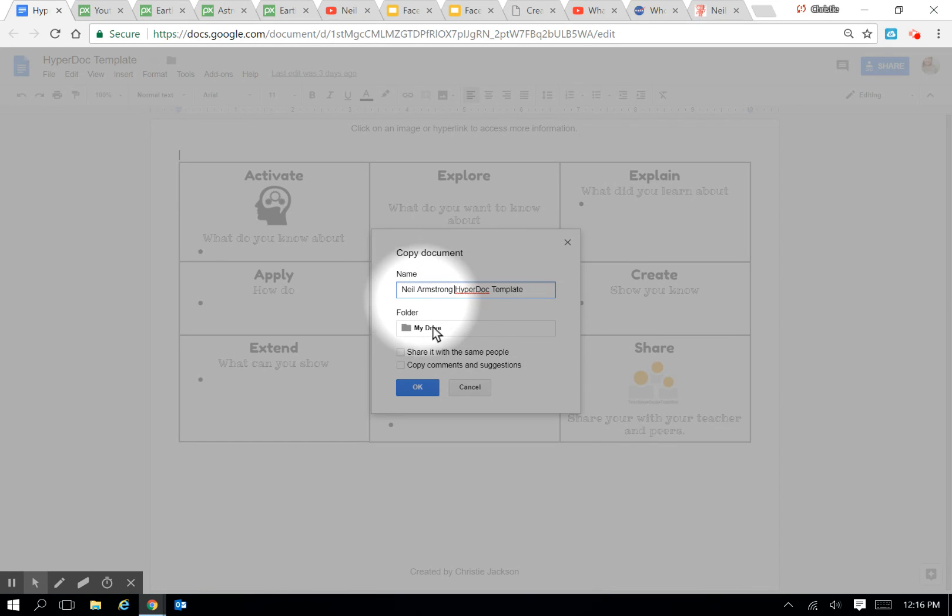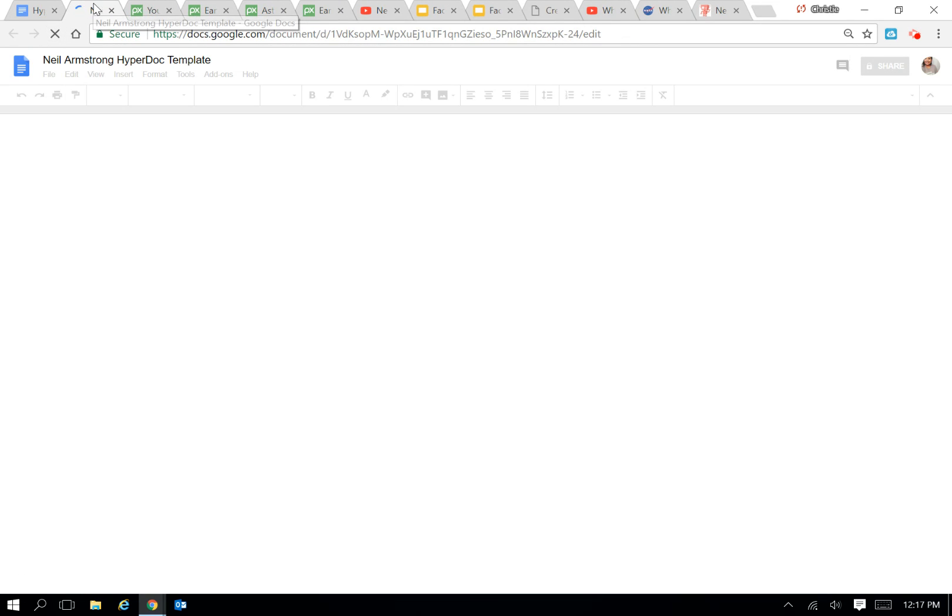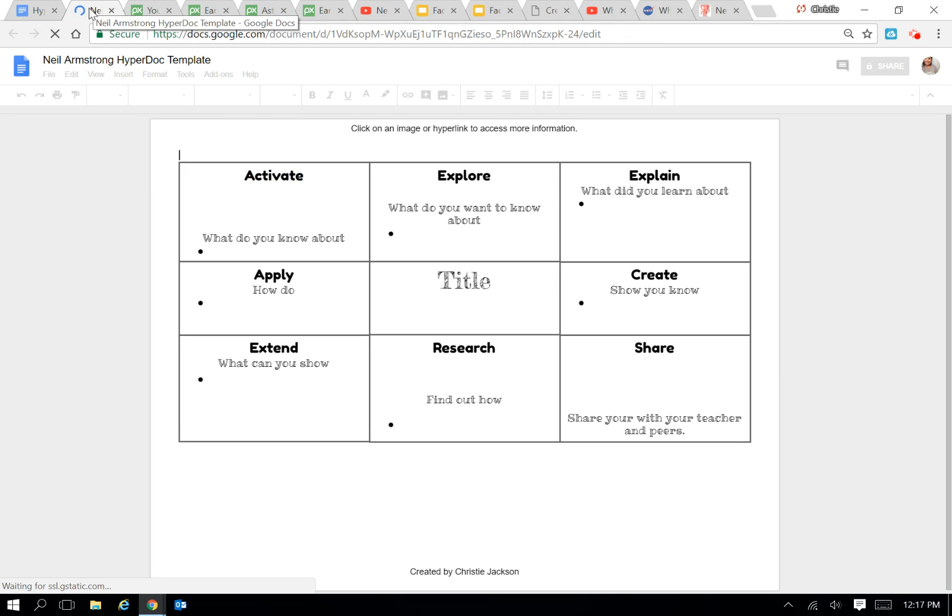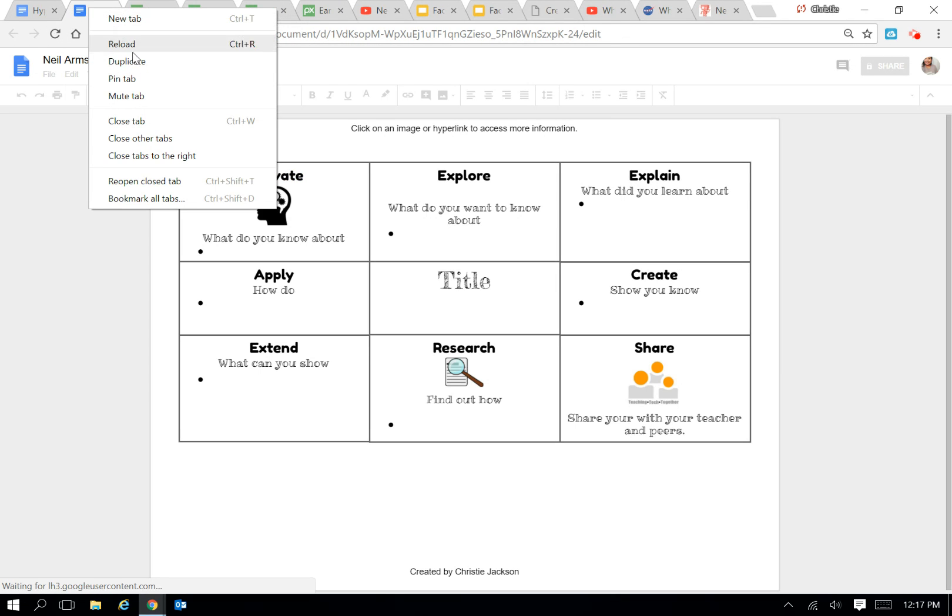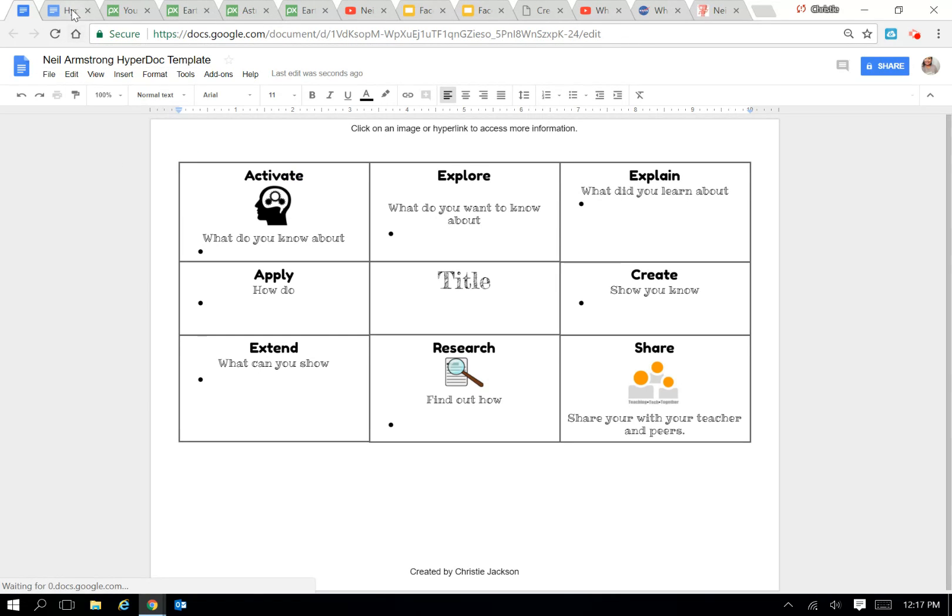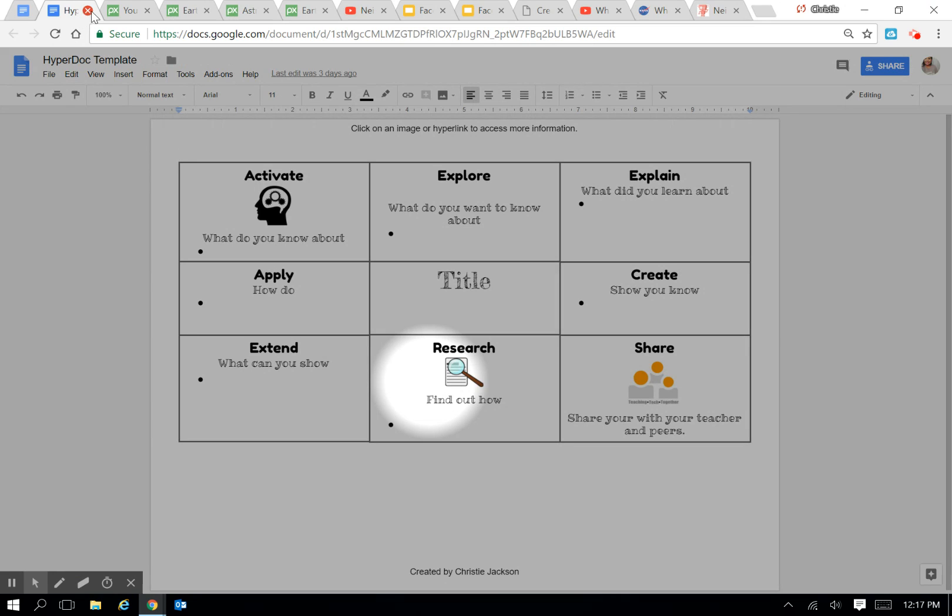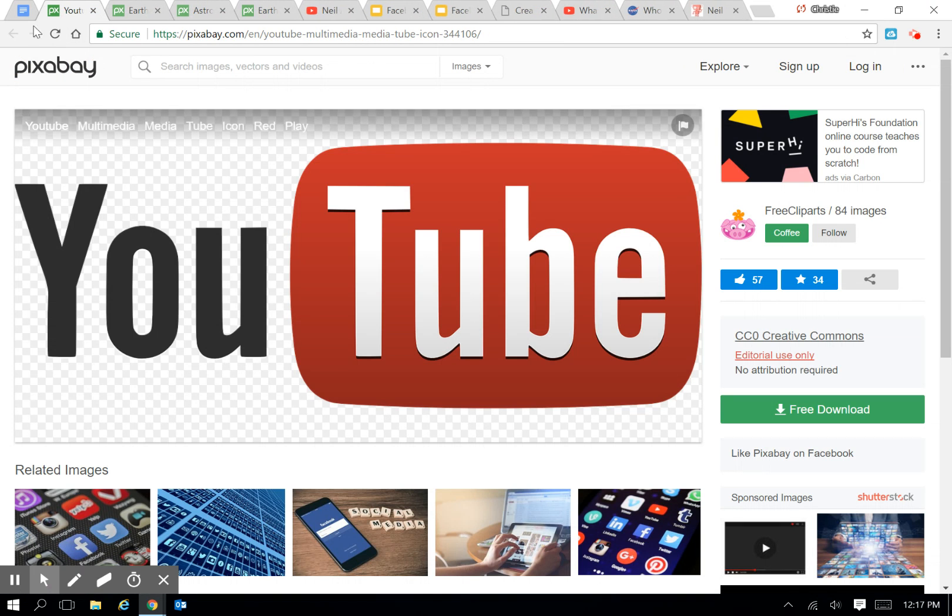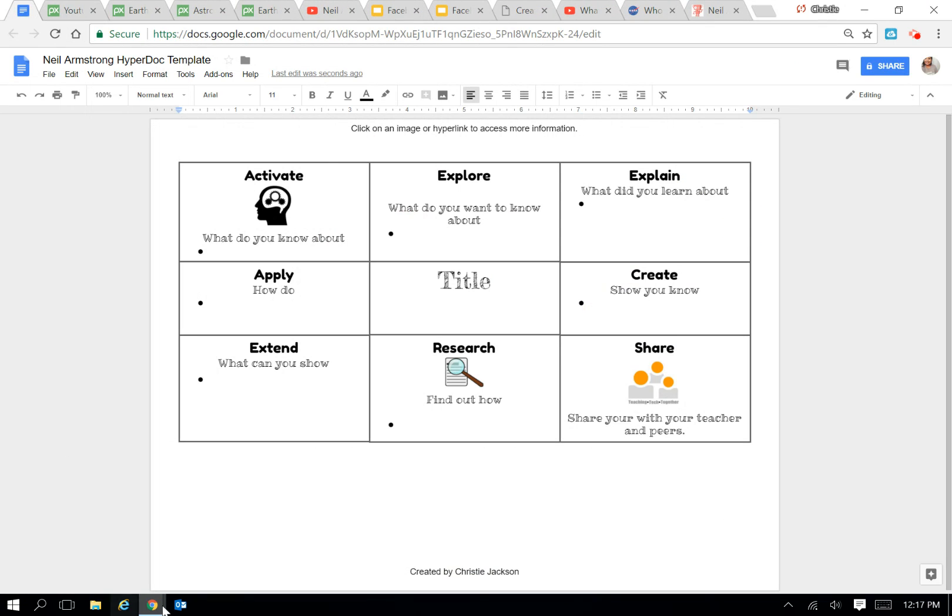I'm going to click Neil Armstrong HyperDoc and click Save, and it's going to populate a new one. So I'm going to go ahead and right-click on the tab and pin it, so I can't click X on that, and I'm going to X out of the HyperDoc template that I originally downloaded. So here, you're working with a fresh copy.